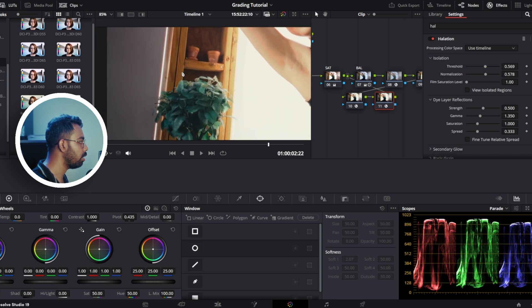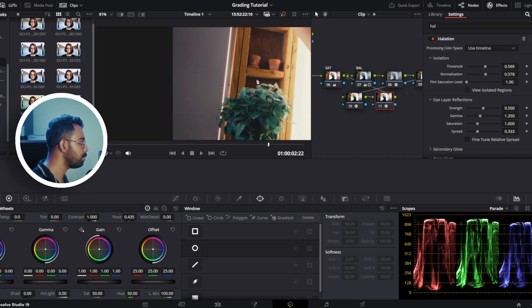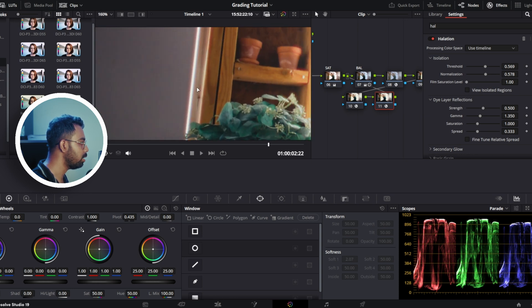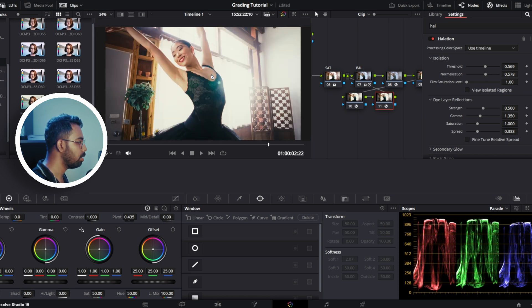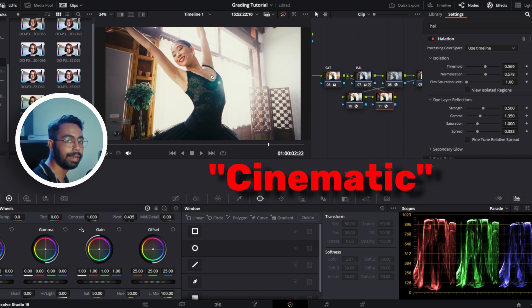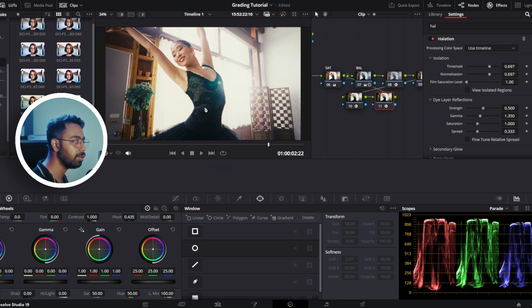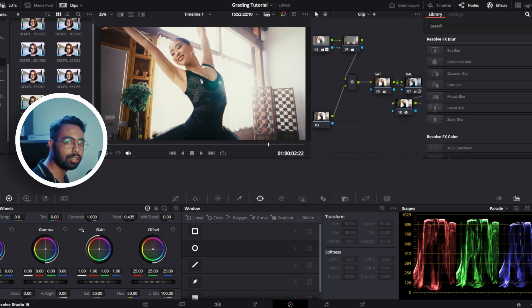It makes a soft edge glow around the subject, not only around the subject, you can see also here this soft glow to make it more quote-unquote cinematic. This halation effect will make the edges a little bit softer.